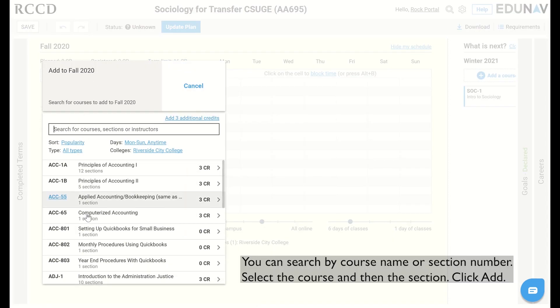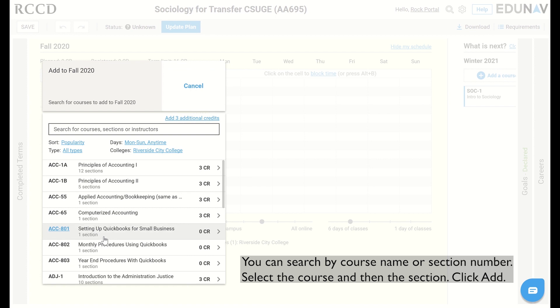You can search by course name or section number. Select the course, then the section, click add.